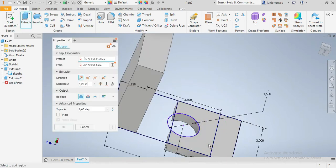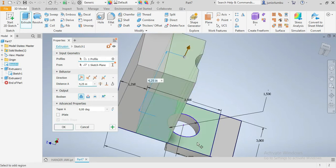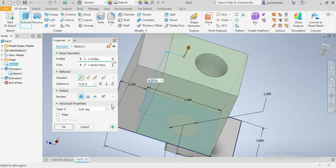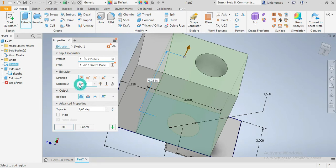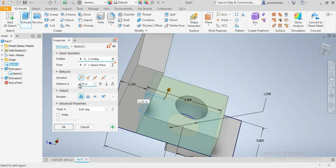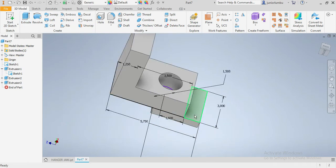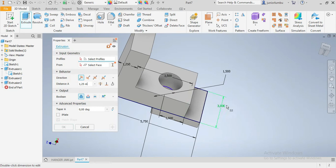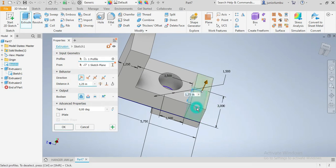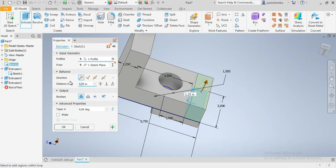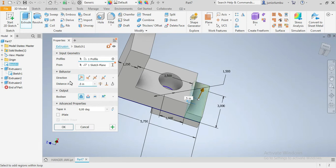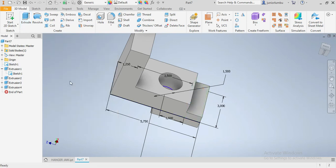This part, I need to extrude this part, that one. Now this time by 1.25. Now I need this part here. I'll come back there again, I say extrude. This time by 0.5, so half an inch. That's good.